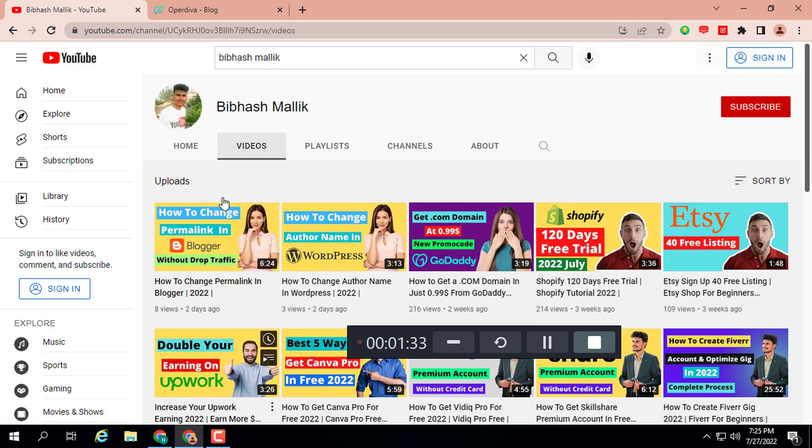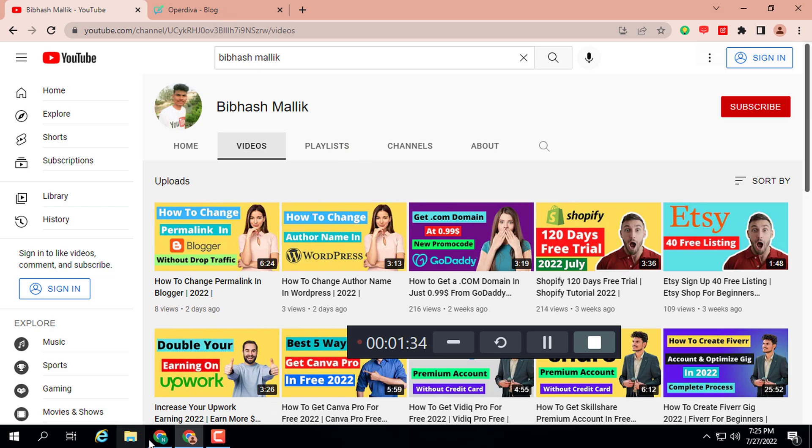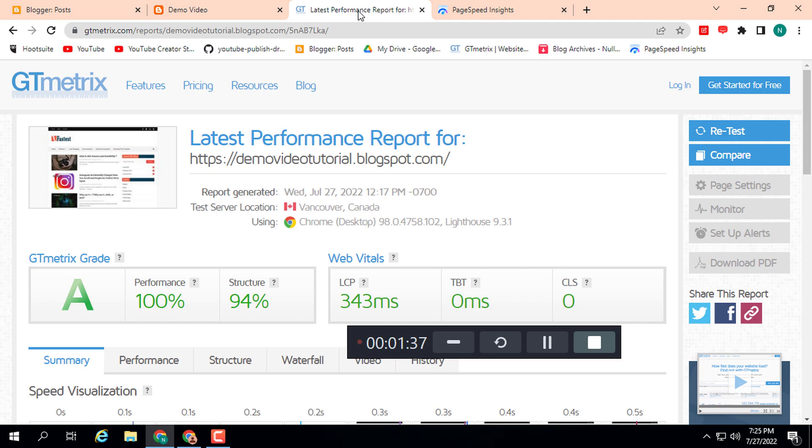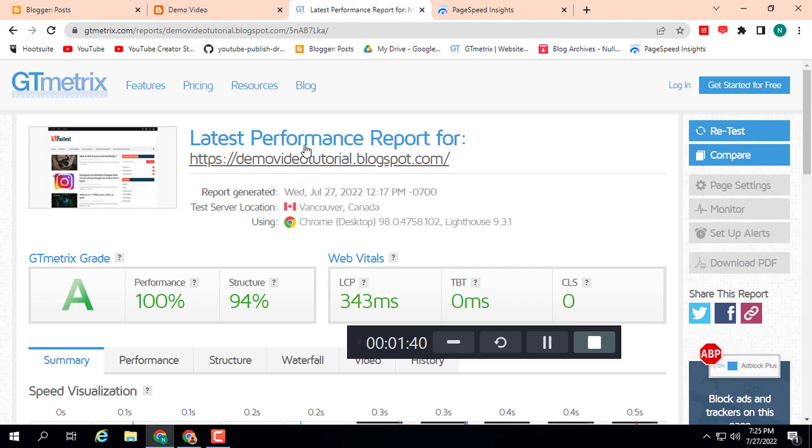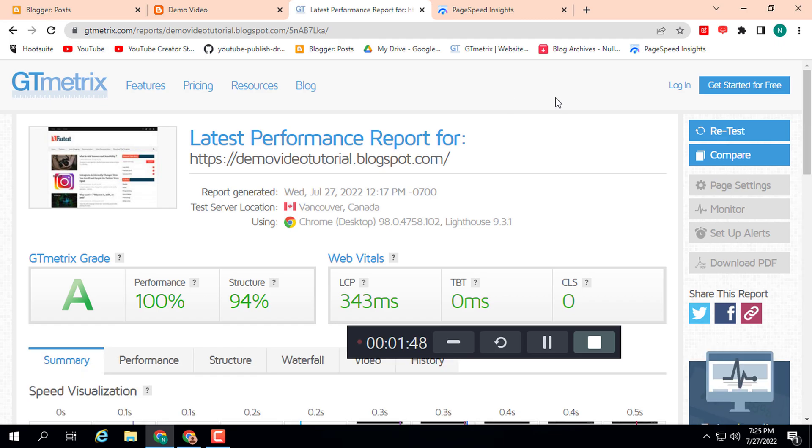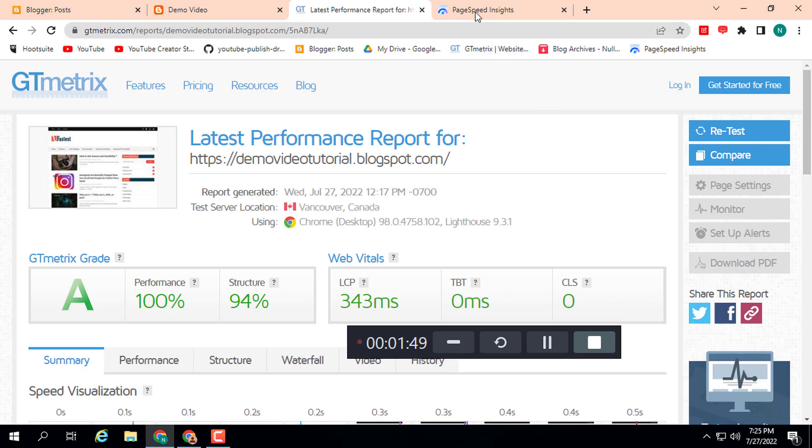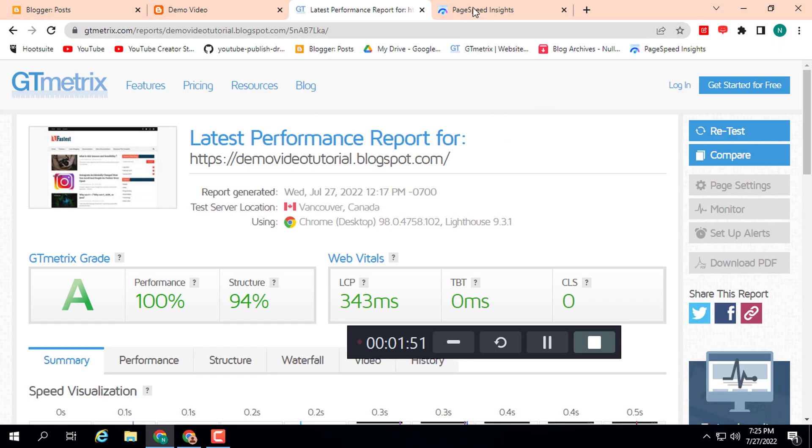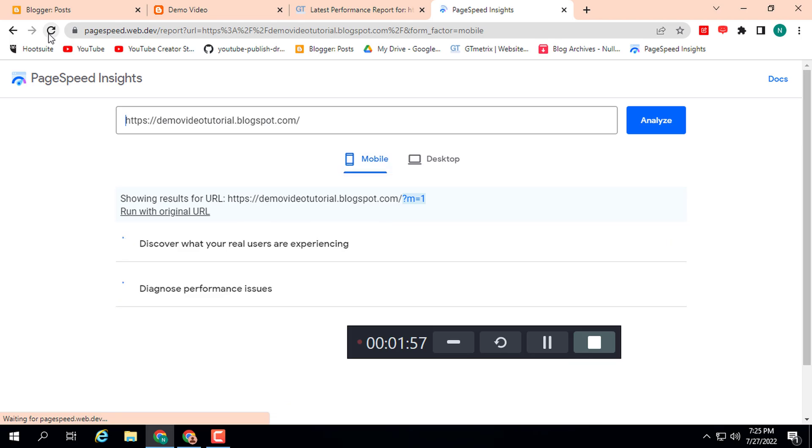First let me show you one thing. Here you can see a Blogger post website speed 100% and 95, 94%. Let me refresh this page. This is GT Metrix and this is Google PageSpeed Insights. On mobile device 90% and on desktop 99%.